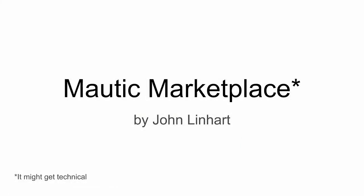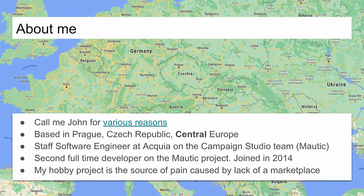Hello and welcome to my presentation about the Motic marketplace. I am John Lennart, and I must warn you that this presentation might get a bit technical, although I did my best to make it comprehensive for everybody. A little bit about me — I call myself John, but my actual name is Jan, which is a bit confusing. Let's call me John for various reasons.